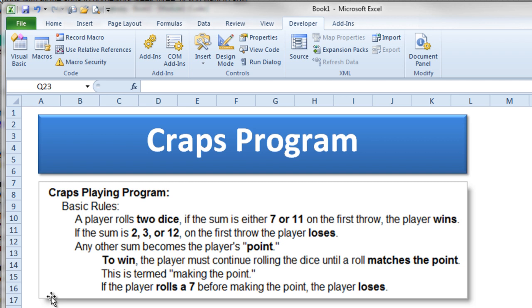And if you roll some other number, then you have what is called a point, and you continue to play. So what you do then is roll the dice again, and if you match your point on one of these subsequent rolls, you win.